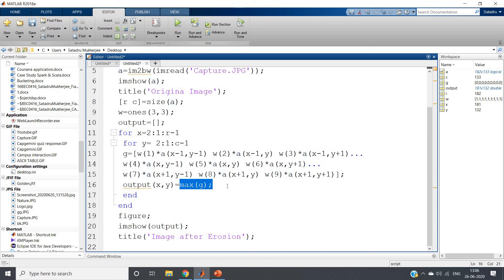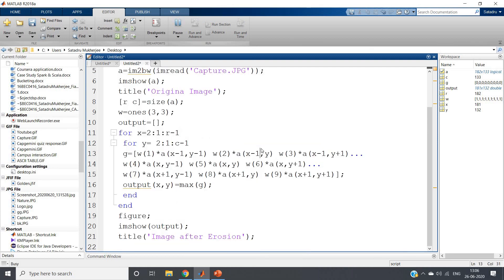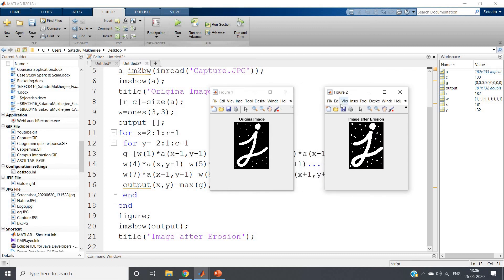The same code works for dilation — just replace min with max. For dilation, the noise will not be removed but will become more prominent, and the 'J' structure will also become thicker since dilation expands the image. As you can see, the object becomes thicker and the salt noise also increases. This is the erosion and dilation code in MATLAB without using any built-in function. This logic is applicable only for a square structuring element; you can develop your own logic for diamond or disk structuring elements. Thank you for watching.